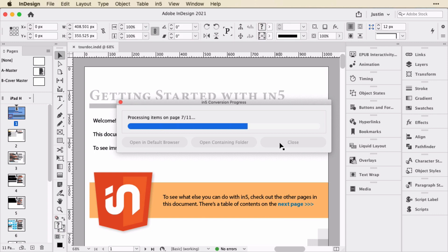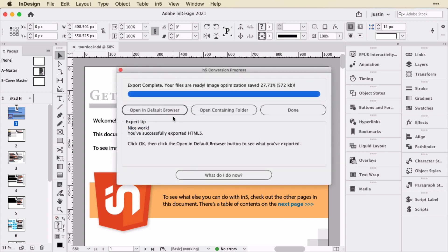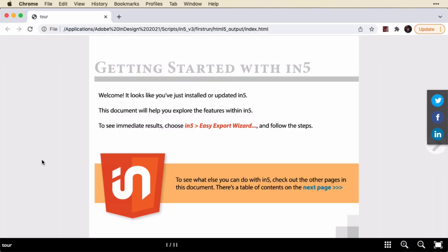And In5 will run through and export all of the pages and include all of the interactivity from our multi-state objects, buttons, our hyperlinks, all of the animation so that we can see those in the output. Now to open the document, I'm just going to click Open in Default Browser. And here's our document.